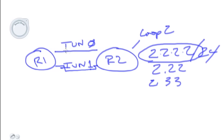If we did a distribute list and filtered the route on R1 through Tunnel 0, then if Tunnel 1 failed, we would still never route through this interface for 2.22 because it was completely filtered with the distribute list.